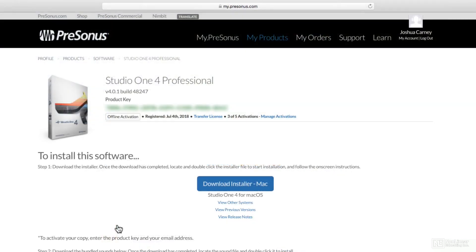You can click on this and you'll be taken to a page where you can see your product key. Mine's blurred out for obvious reasons. And you can manage and transfer your licenses here as well. To download the installer, click here.